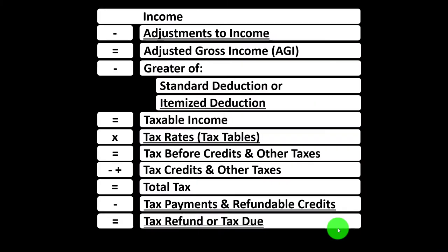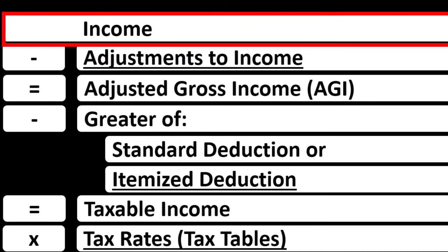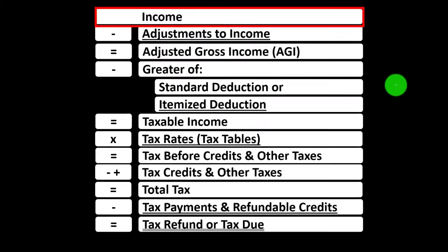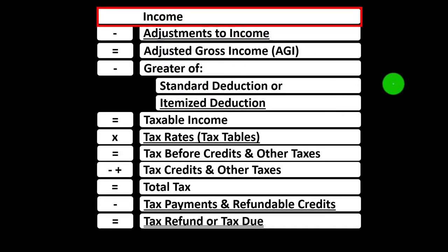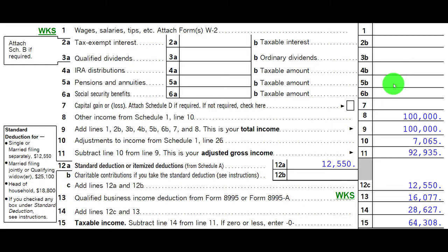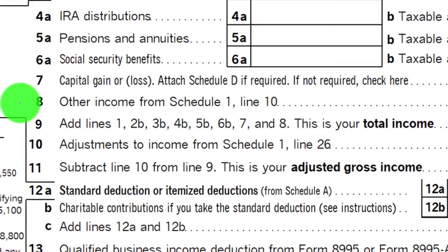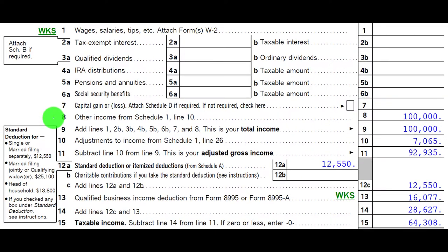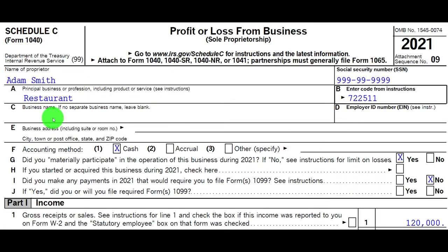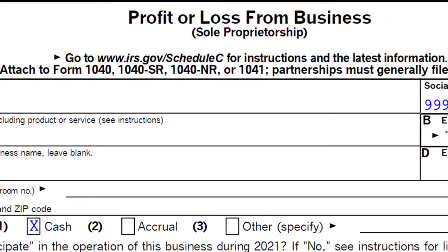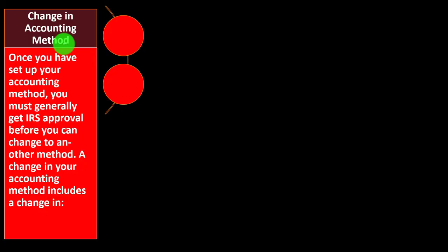Looking at the income tax formula, line one is supported by another schedule — basically an income statement covering income and expenses. The expenses are essentially deductions, with the net flowing into line one of the income tax formula and page one of Form 1040, the tax return. We have the Schedule C, which flows into Schedule 1, which then flows into page one of the 1040 at line number eight. The Schedule C is the profit and loss for a business — basically an income statement.